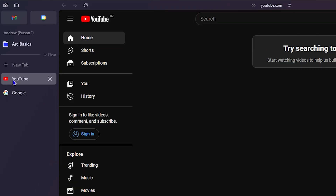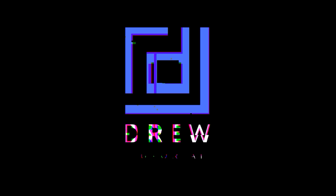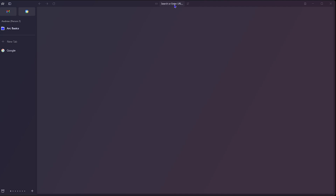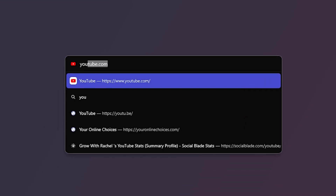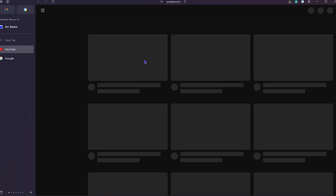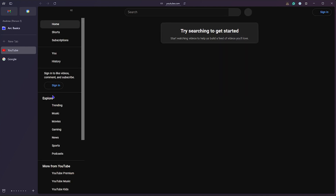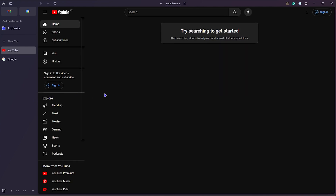Hey guys, Anjo here, and in today's video I'm going to show you how to add your favorites in the Art browser. So let's say you're inside Art browser — I'm going to go to YouTube, for example. I'm going to click on the uppermost center here and click on 'Search or enter URL' and simply type in YouTube. Right now, once I'm at YouTube.com, in order to add this as a favorite...